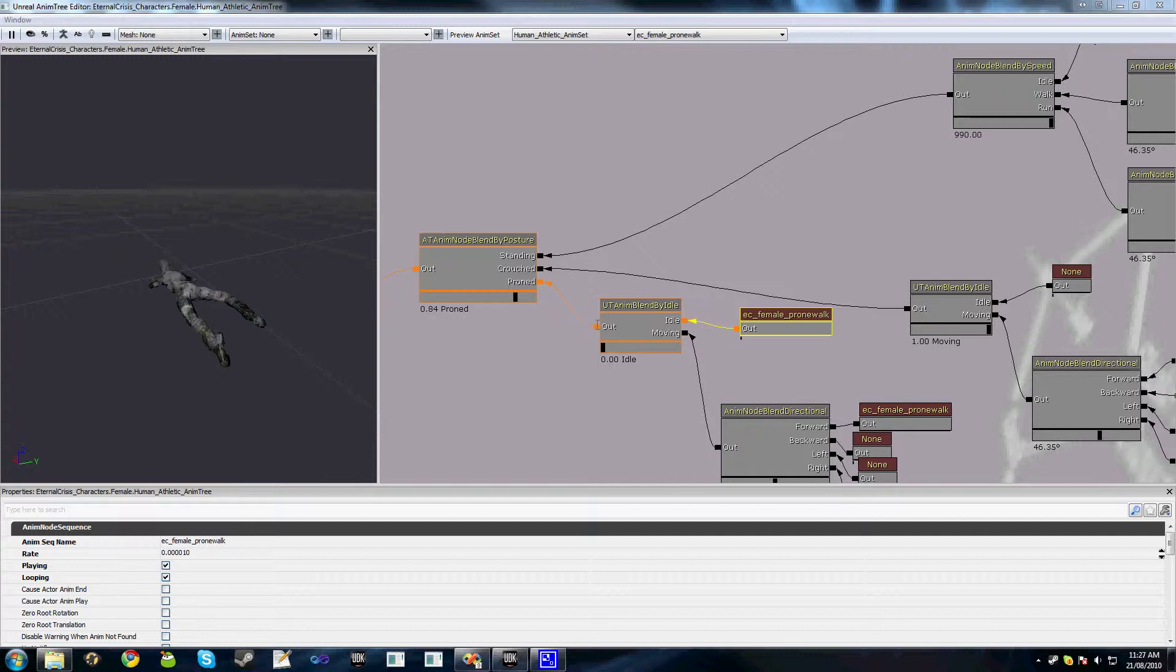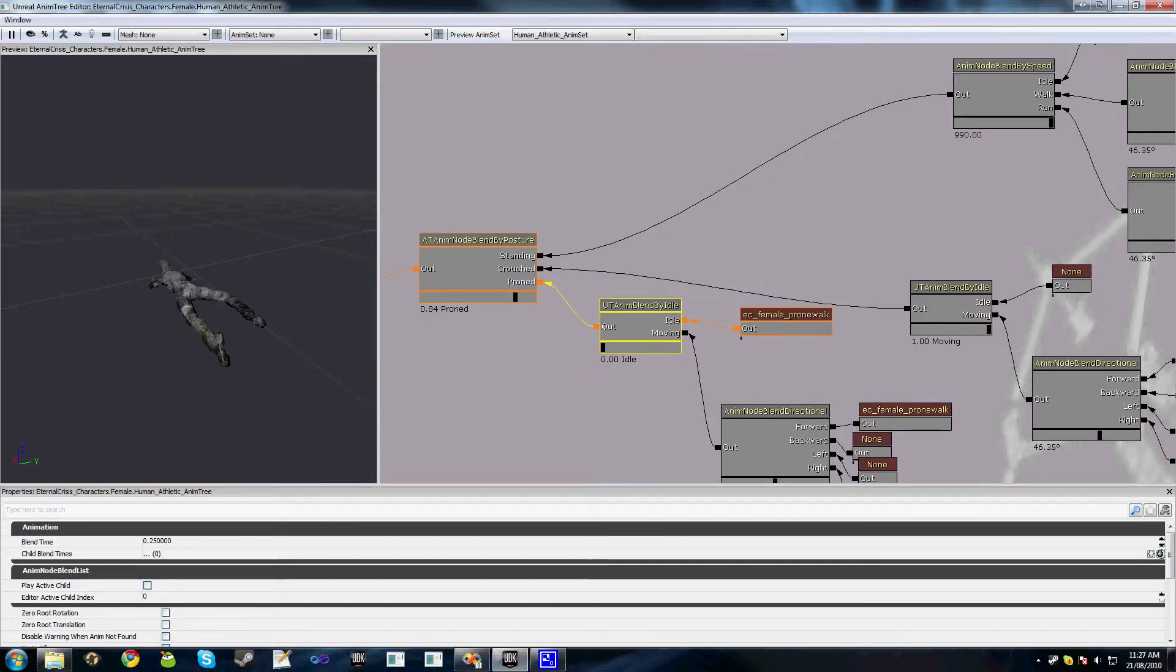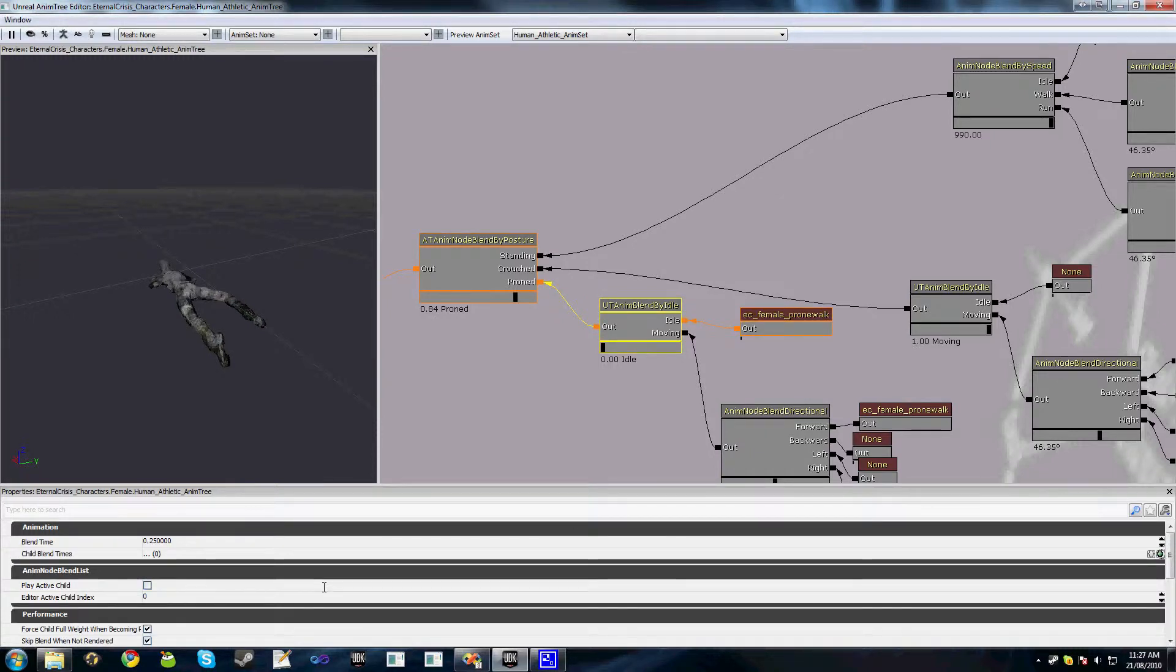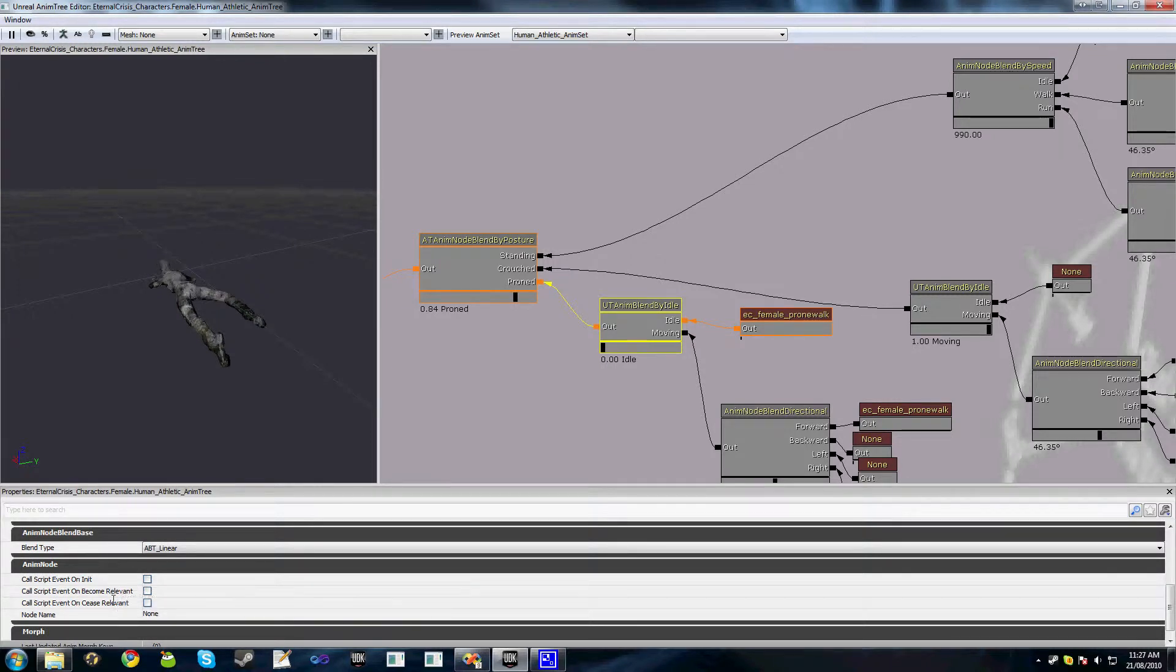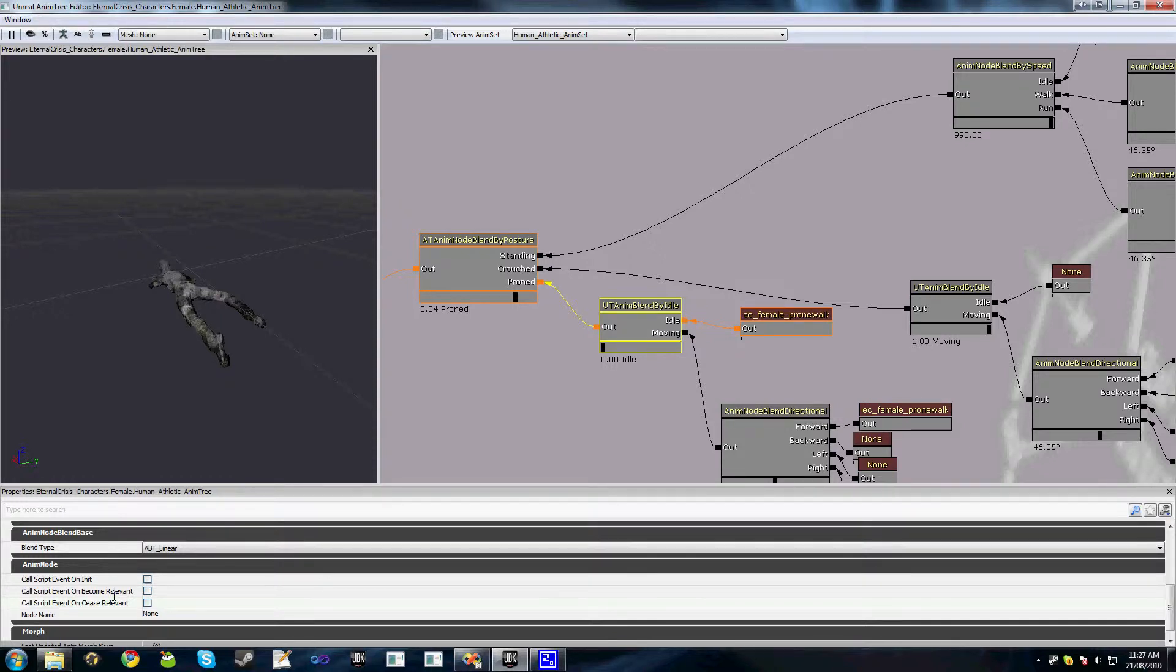If we look at our animation tree, we see the blend nodes have three functions we can trigger from script: OnInit, OnBecomeRelevant, and OnCeaseRelevant. All these functions do exactly as you'd expect. OnInit gets called when the node gets initialized, when the animation tree gets first initialized.